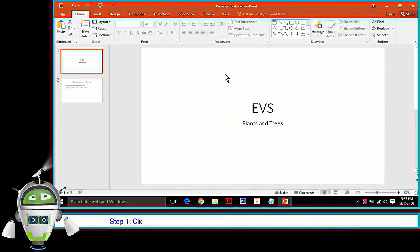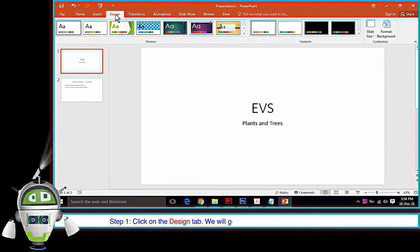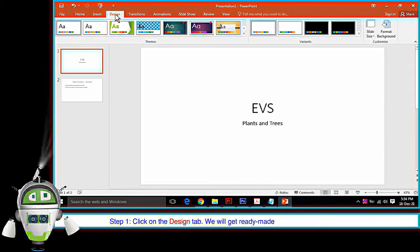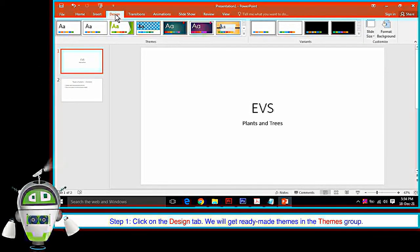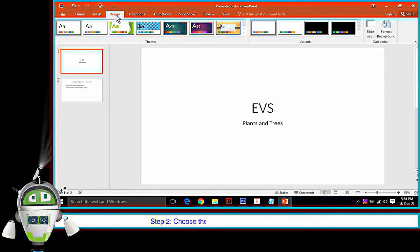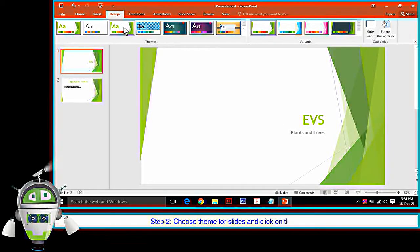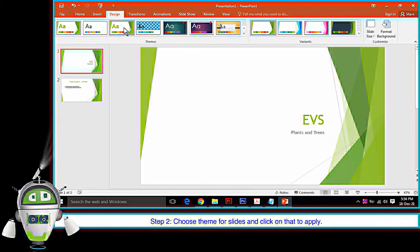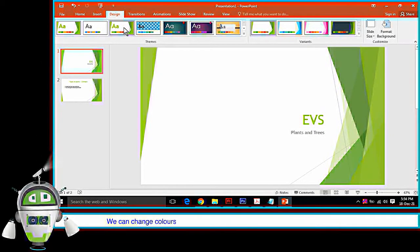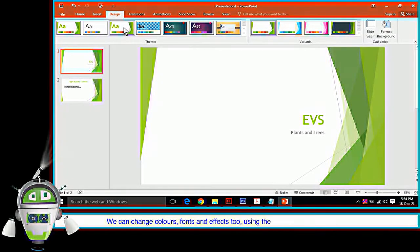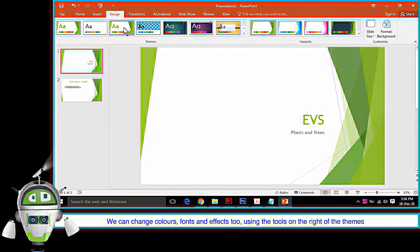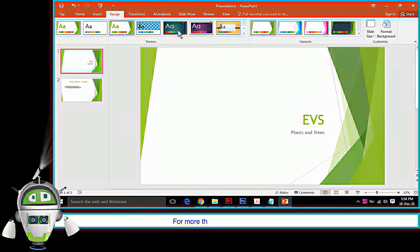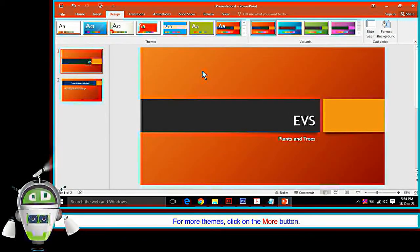The Steps to Add Themes to the Slides are as follows. Step 1: Click on the Design tab. We will get ready-made themes in the Themes group. Step 2: Choose Theme for Slides and click on that to apply. We can change colors, fonts and effects too using the tools on the right of the themes. For more themes, click on the More button.